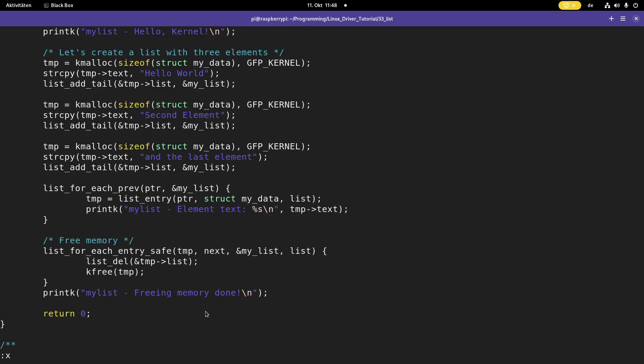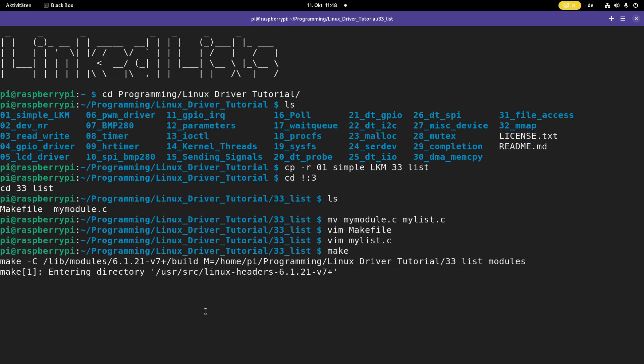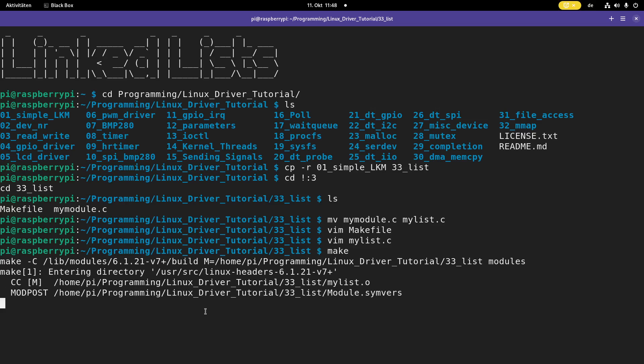Now let me try to compile this. Let's see if I made some mistakes. This is looking good.